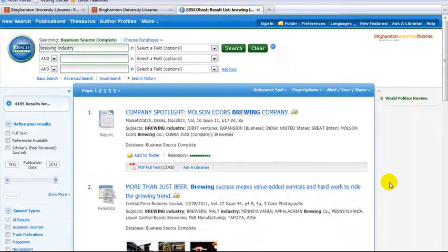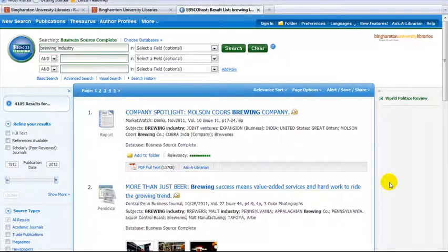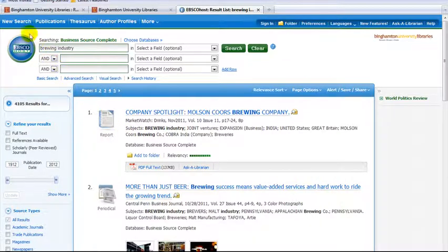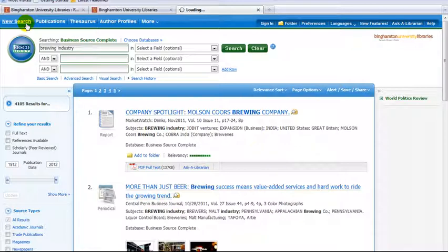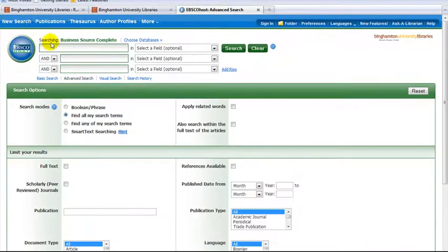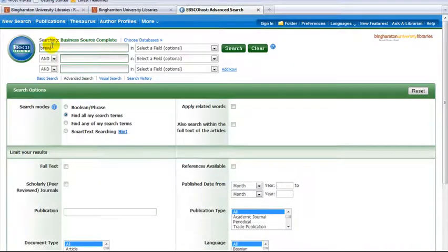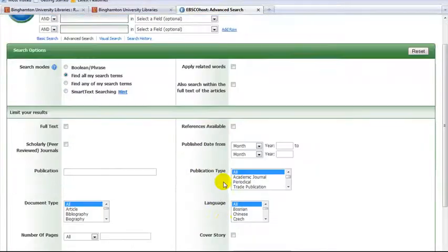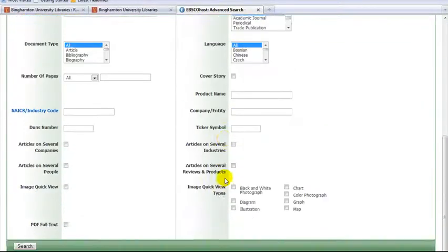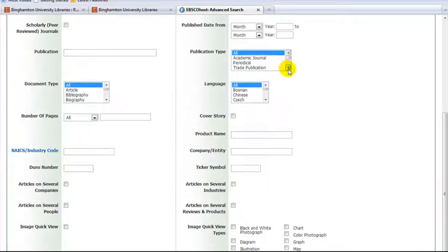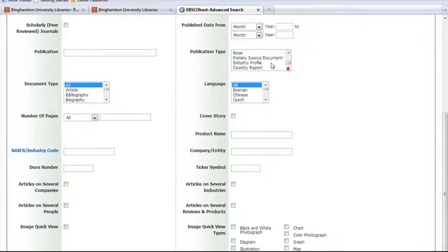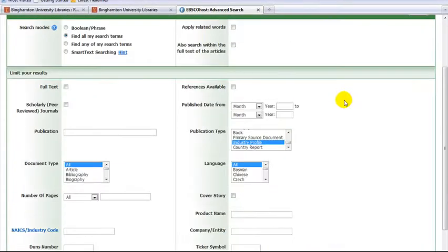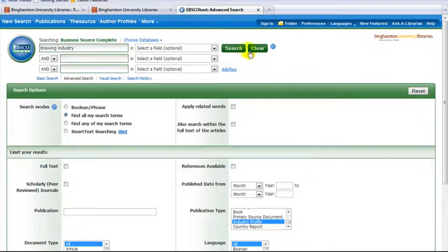Articles are one way to find industry information in Business Source Complete. If you are not interested in articles but would prefer a report on the industry, start a new search and once again type your industry in the search box. Then go down to the publication type box and use the pull down menu to select industry profile. Then hit search.